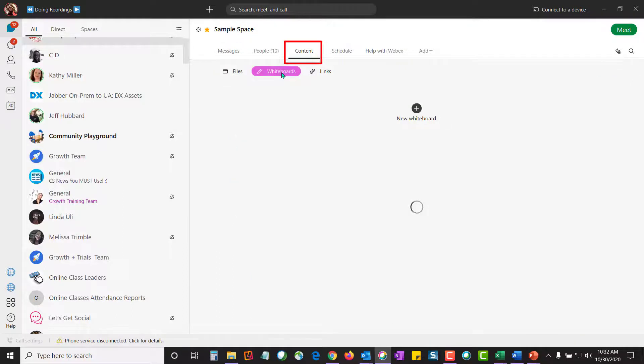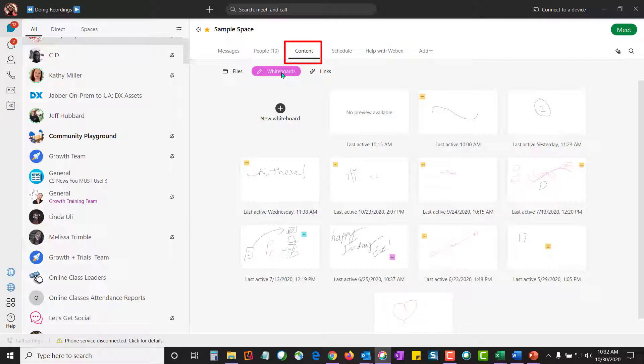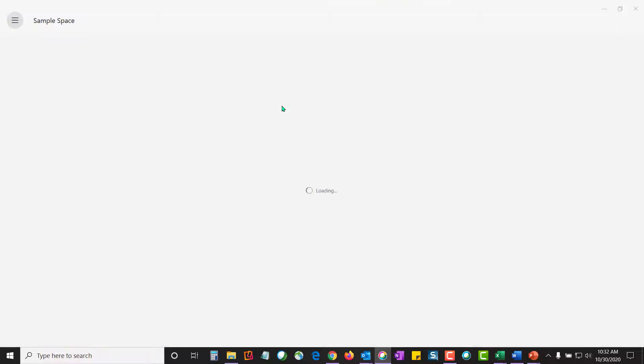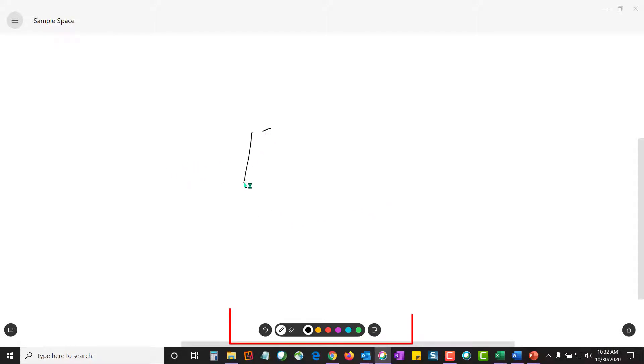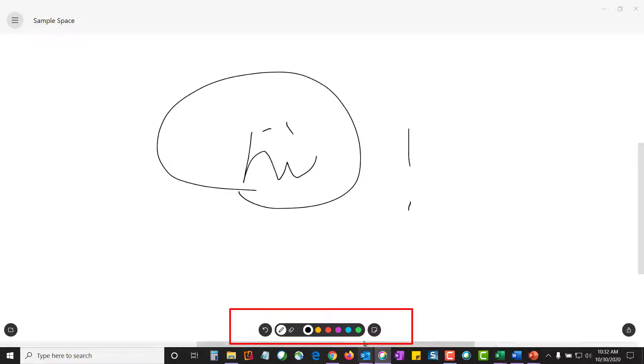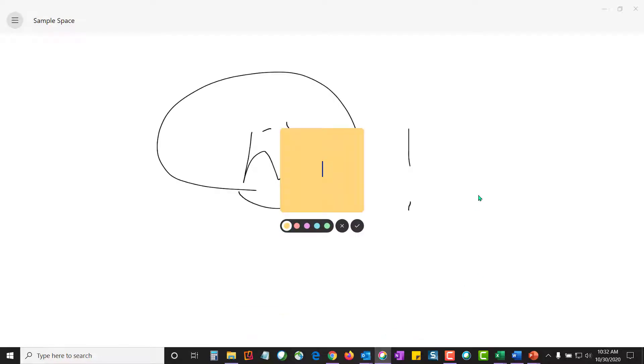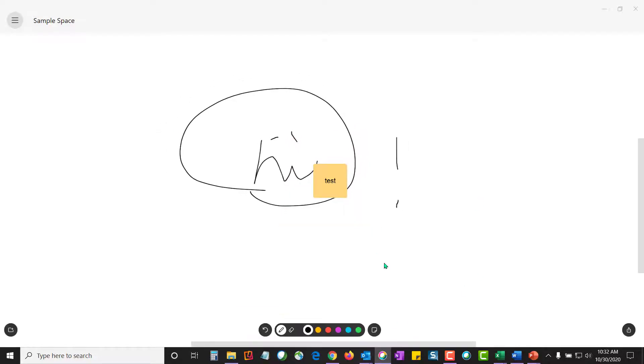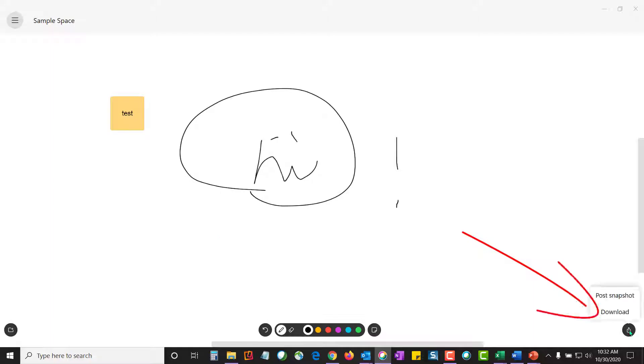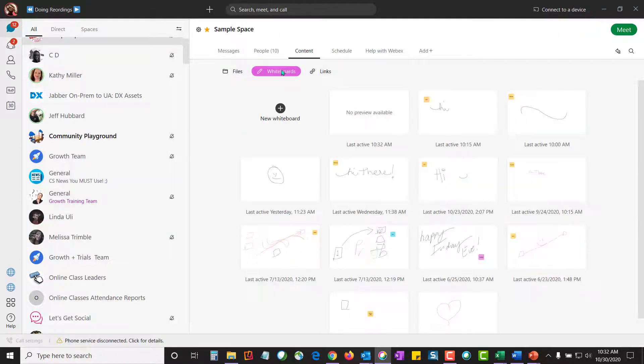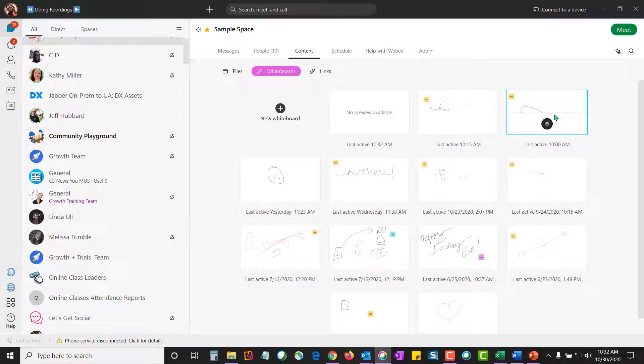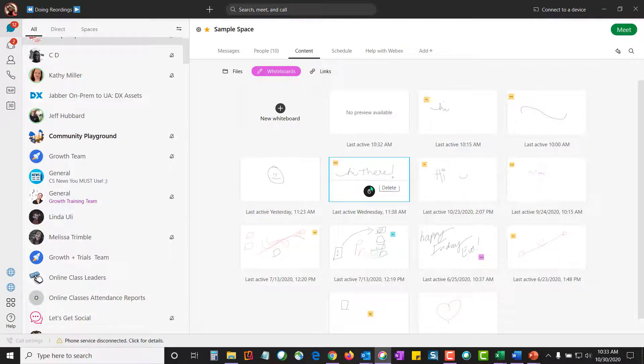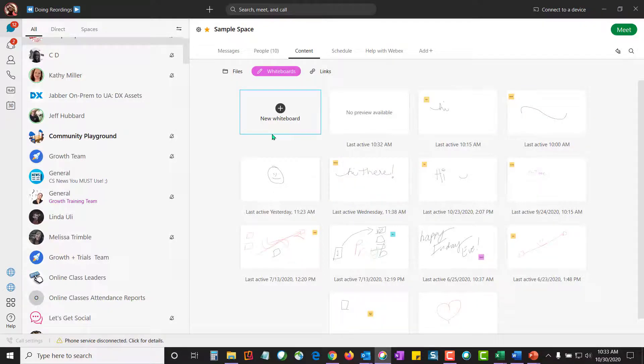There's also whiteboards. Whiteboards is where you can create a brand new whiteboard simply by clicking on the plus button. It opens up the whiteboard. You can draw right out on the whiteboard and you can also add post-its as well. Simply click the check and then move that post-it where you'd like it to go. Now if I want to go ahead and share this whiteboard with the other team members, I will go ahead and post the snapshot here. That will put it in the messaging area and it will also put it here in the whiteboard area. These are all of the whiteboards that have been shared in the order of which they were shared, most recent to the top.